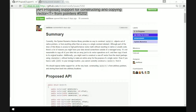Right now there's no way to construct a Vector<T> from a pointer location of any kind. This is kind of problematic if you have your data stored somewhere, like in a native buffer, or if you're interoping with some library that has the data exposed in a native buffer.